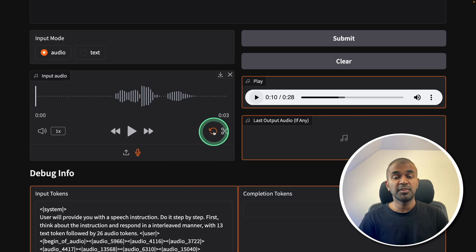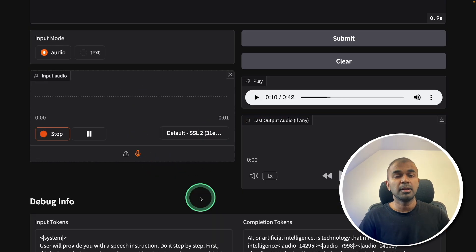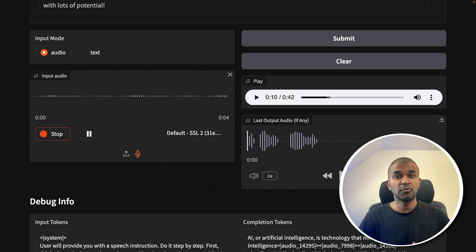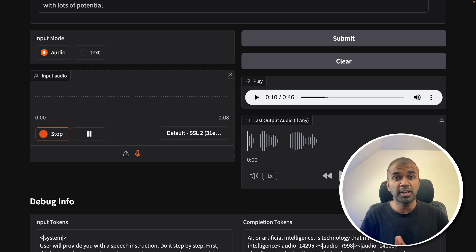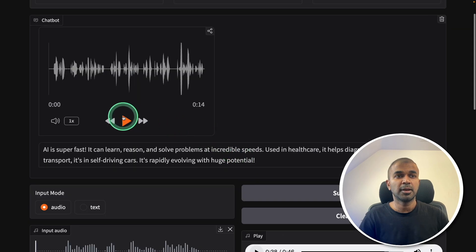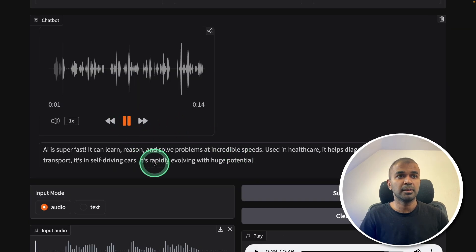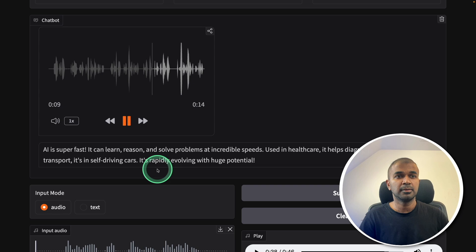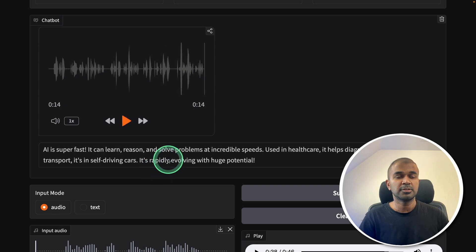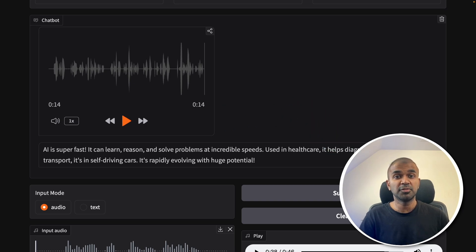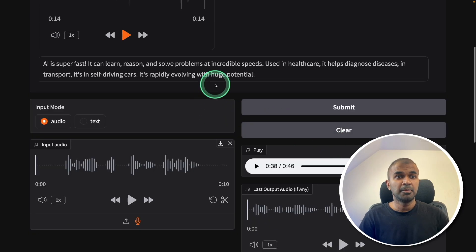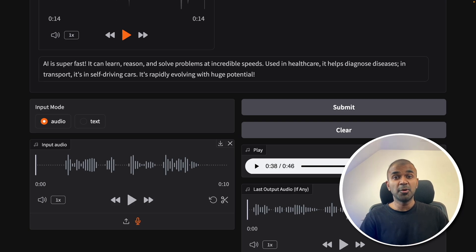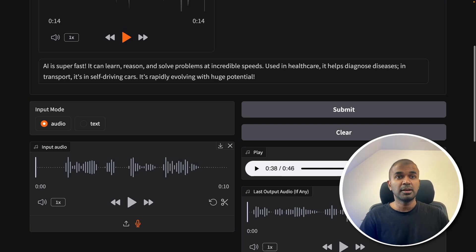Let's finally try if it's able to give more expression. Now talk in a way that you are running fast and then responding about AI. I got a response here. AI is super fast. It can learn, reason, and solve problems at incredible speeds. So yeah, you can see slight increase in the speed of the response. But when I tested, there are still more areas to improve. Considering this is open source, this is really good.